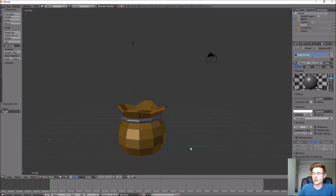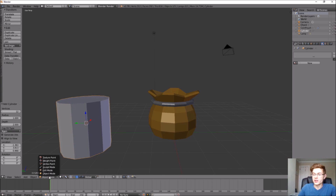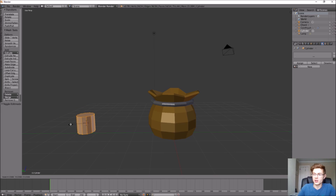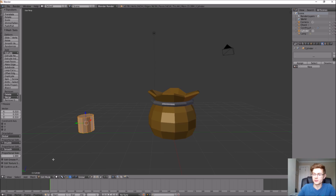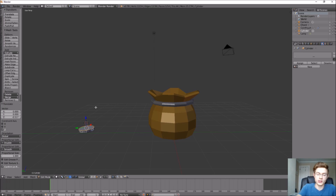Let's go to Add > Mesh and use a Cylinder as our starting shape. Go into Edit Mode and with the whole object selected hit S on the keyboard to scale it to the radius we want — about that big. With the top face selected, move it down a little bit to give us the actual thickness of the coin that we want. There we go, that looks pretty good.